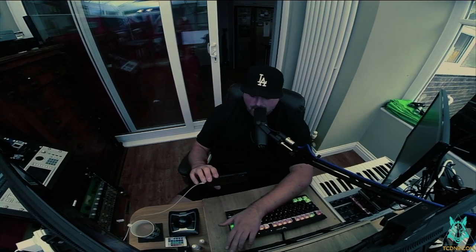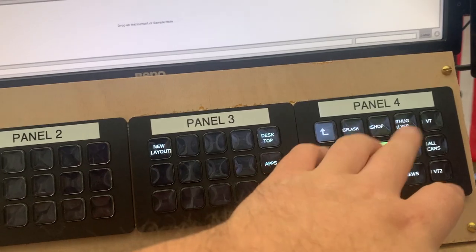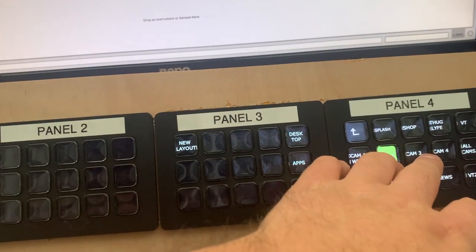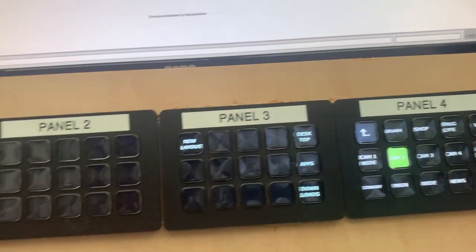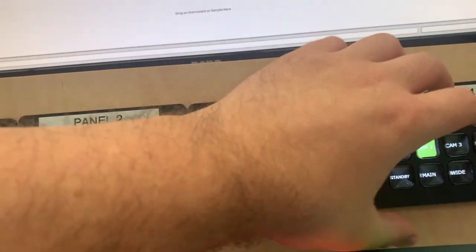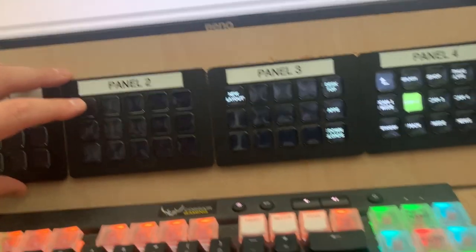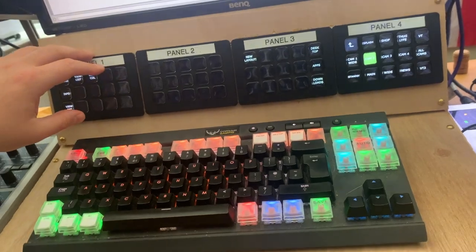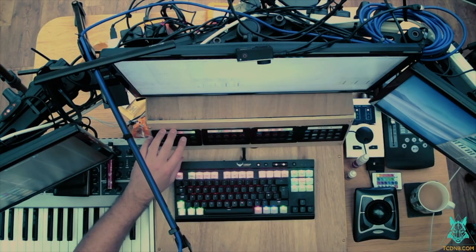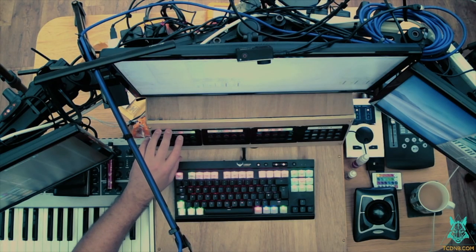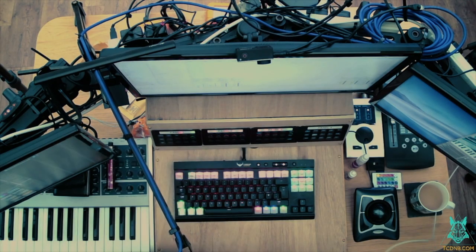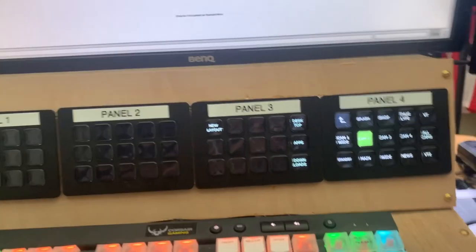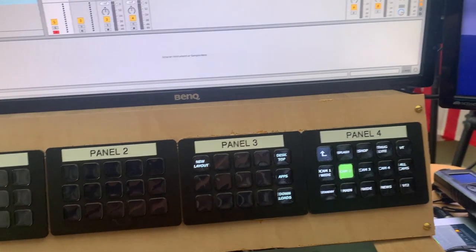So at the moment I'm using it to control my streaming software, but you can see here I've got four in front of me on this desk and I use them all the time. Mainly I use them for Ableton.